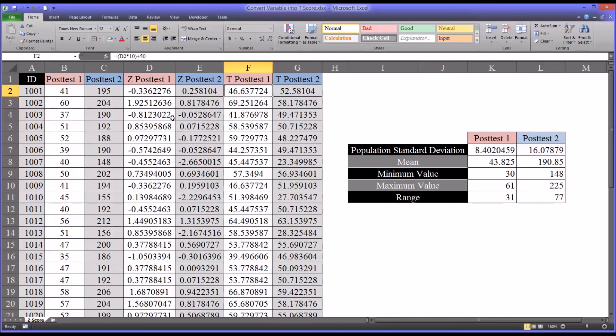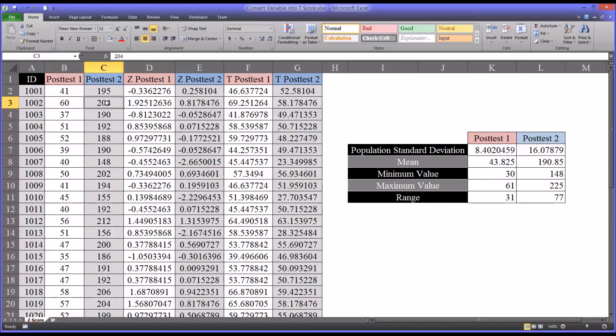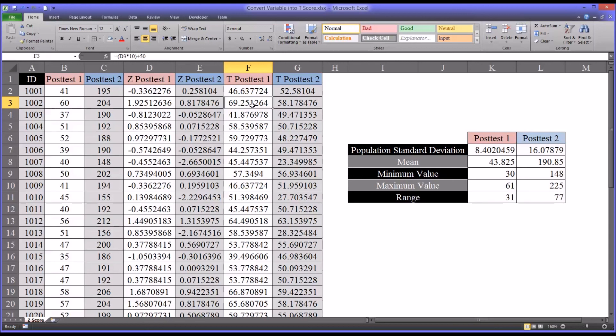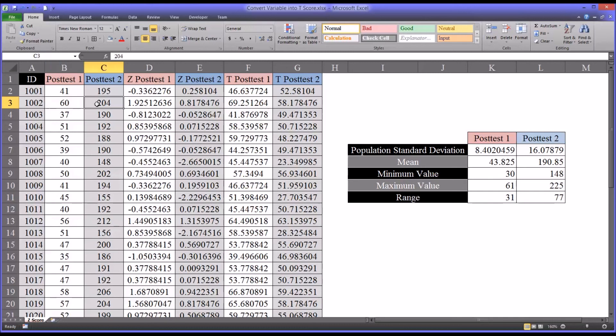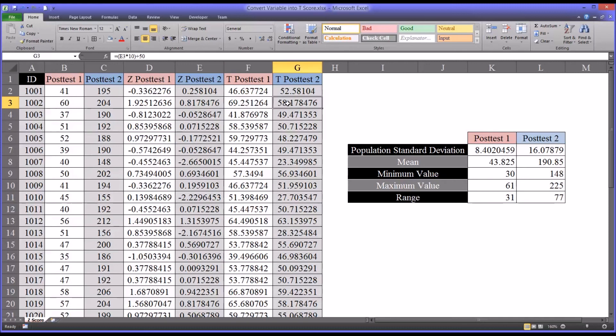And then for the case two here, 1002, the t-score for post-test two is actually lower than the t-score for post-test one. The 60 points here compared to the 204 points here, the 60 represents a higher t-score. Almost two full standard deviations above the mean. Whereas the t-score for post-test two isn't quite one standard deviation above the mean.